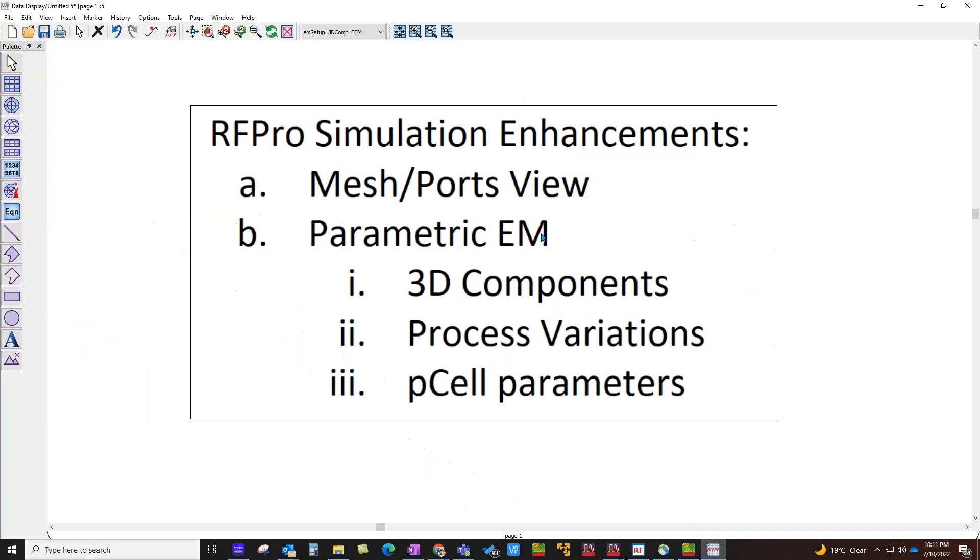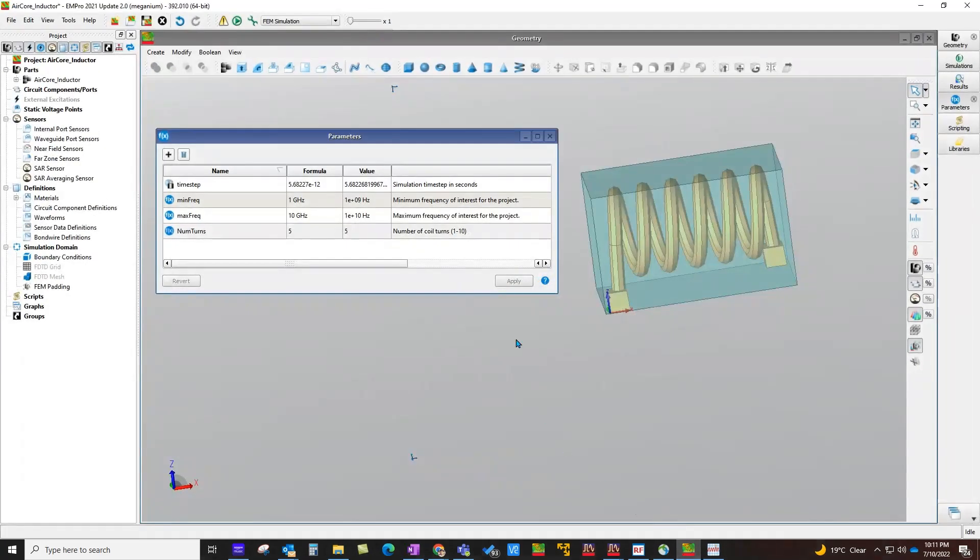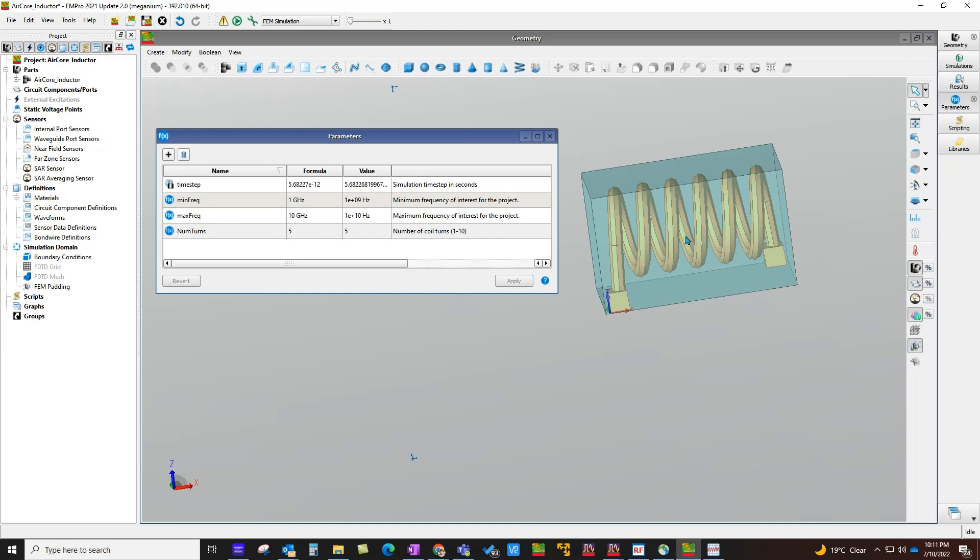Now let's talk about some of the other interesting topics revolving around parametric EM analysis. I will show you three different examples to run different kinds of parametric EM. The first thing, let's talk about how can you run parametric EM if you have a custom 3D component. This kind of custom 3D component can be easily created using EM Pro environment like you are seeing here.